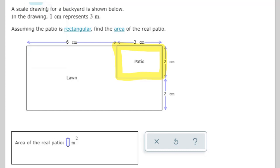In this video we're going to look at scale drawings. There are a few important pieces of information. The statement will tell you that in the drawing, one centimeter represents three meters. We need to take the centimeter measurements around the patio in this example and determine how long they are in meters.